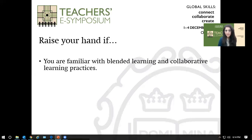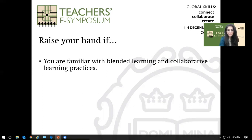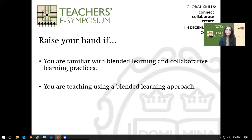Before we start, please raise your hand if you are familiar with blended learning and collaborative learning practices. There's a button at the end of your screen to raise your hand. Please also raise your hand if you are currently teaching using the blended learning approach, or planning to use it once schools resume, or if you've taught online in the recent past.